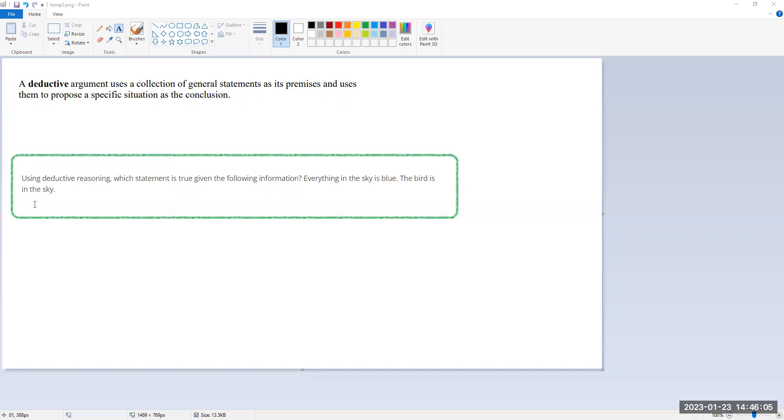Here we have a question from your homework that says: Using deductive reasoning, which statement is true given the following information? Everything in the sky is blue. The bird is in the sky.